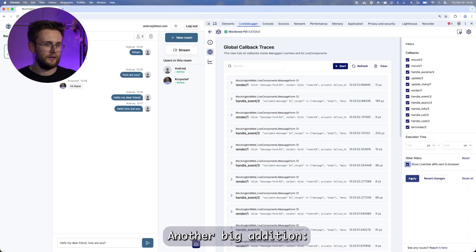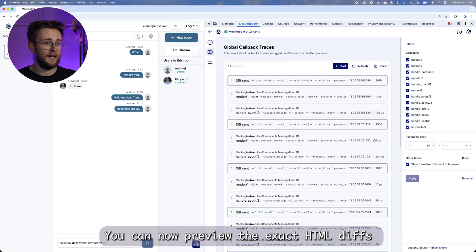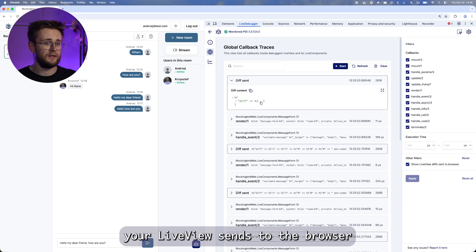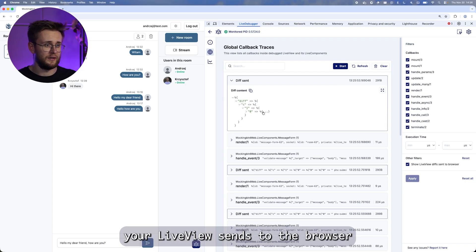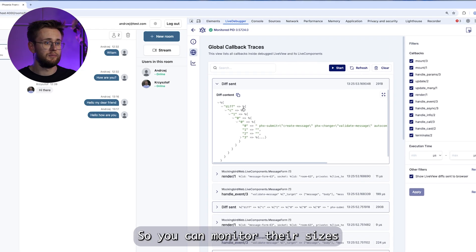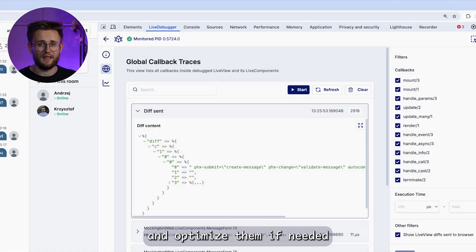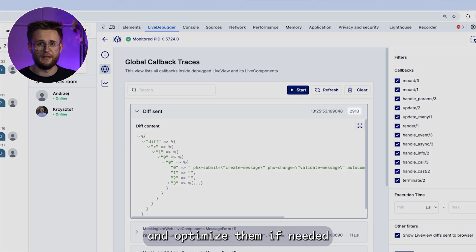Another big addition: you can now preview the exact HTML diffs your live view sends to the browser, so you can monitor their sizes and optimize them if needed.